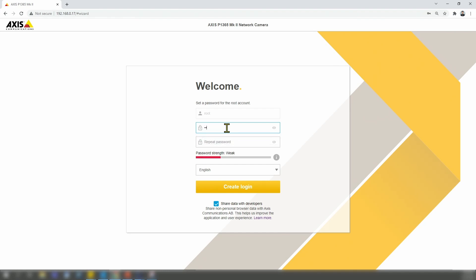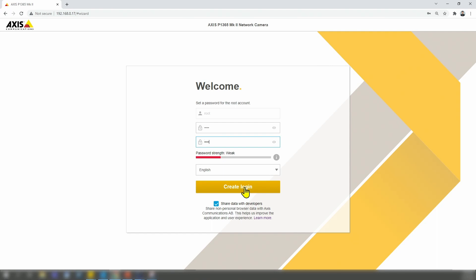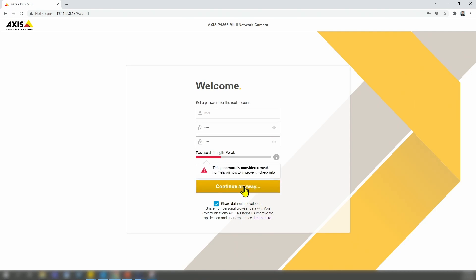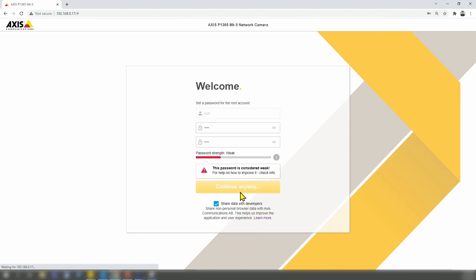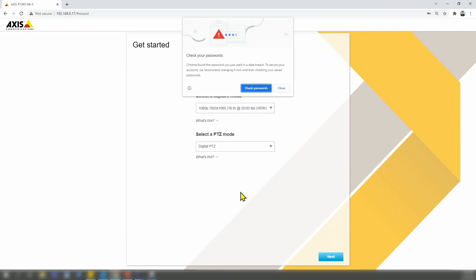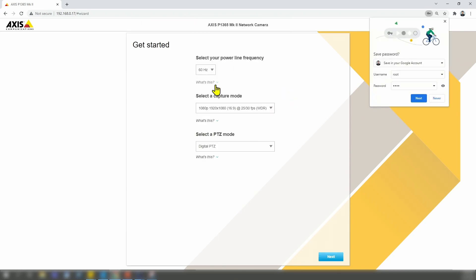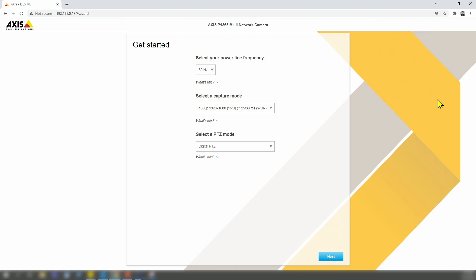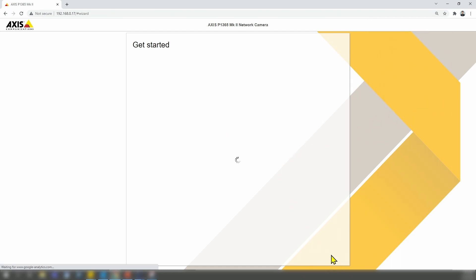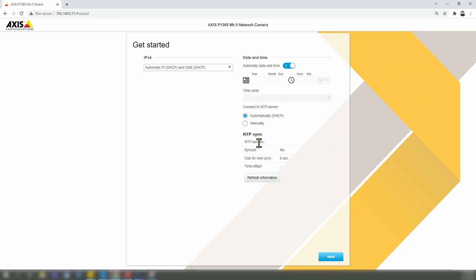So I'm going to use a weak password here, just for testing. Hit continue anyway. And here, let me just click next, and next.